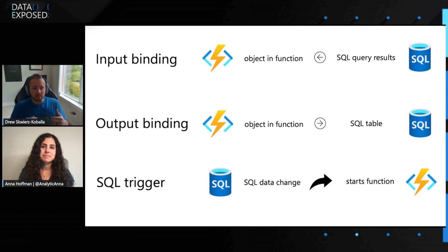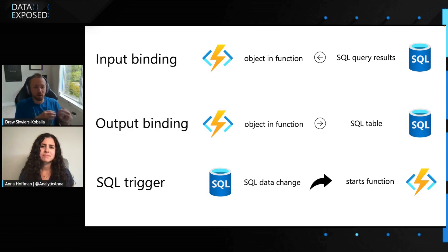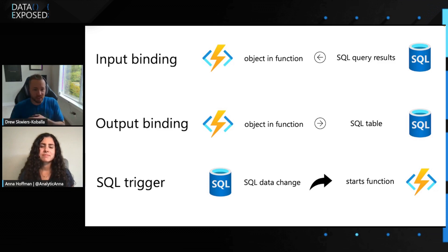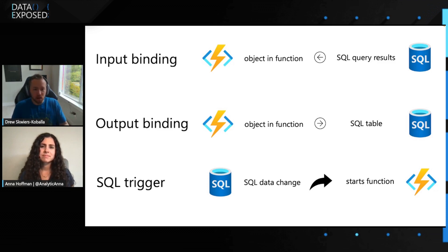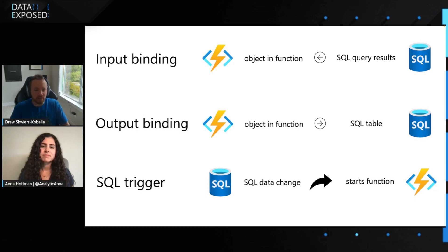There's a huge range of data estates that can leverage Azure functions through this. And like you mentioned, the applications of functions are almost endless. Like you can use them for infrastructure management or building an app or some kind of ETL for data engineering. There's a lot of options.